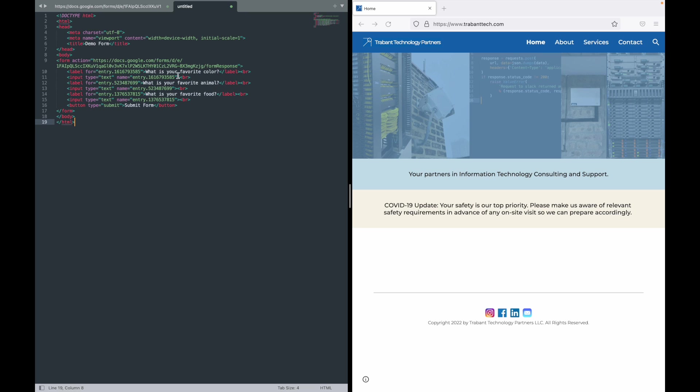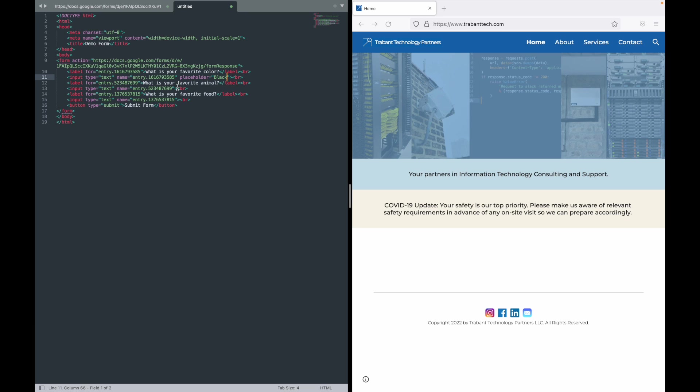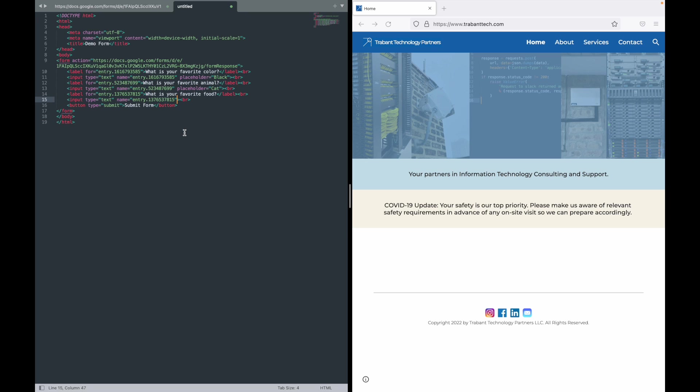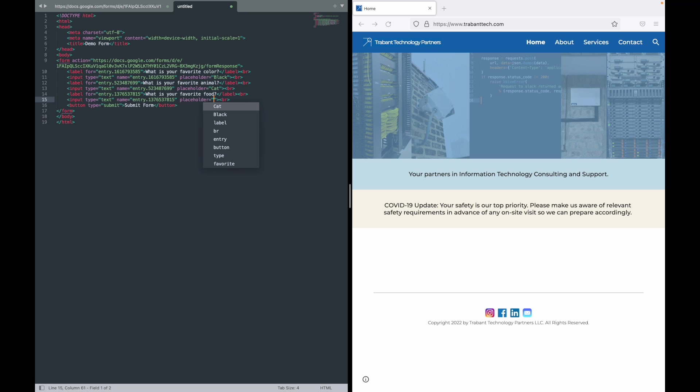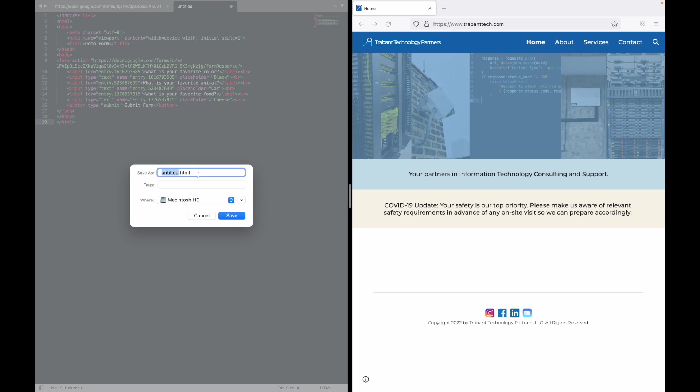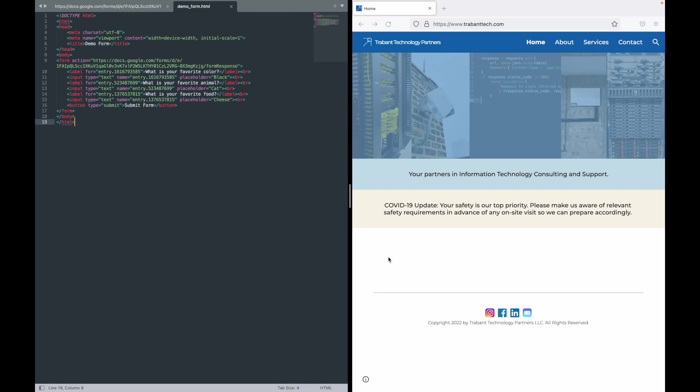You may also want to do placeholder text. So inside of input type you would do placeholder equals. I'm going to go ahead and change it up here and put black. And placeholder equals, let's say cat. Anyone that knows me knows that that is a lie. And placeholder equals, let's say my favorite food is pizza. So let's say my favorite food is cheese. All right, so we're just going to name this demo_form and I'm going to throw it on my desktop for now.